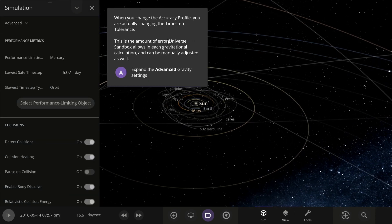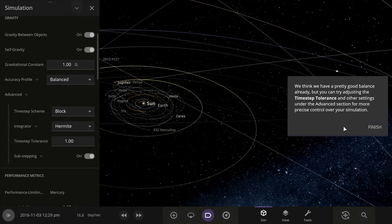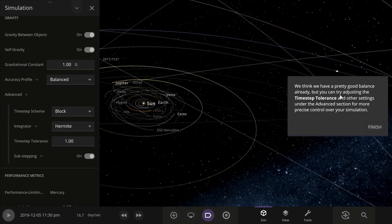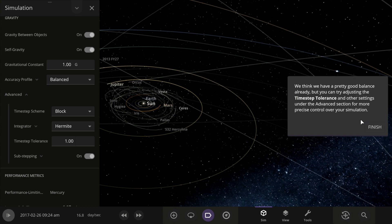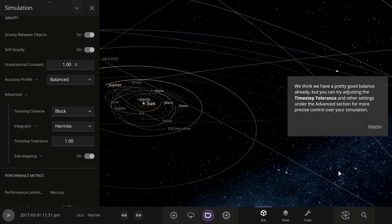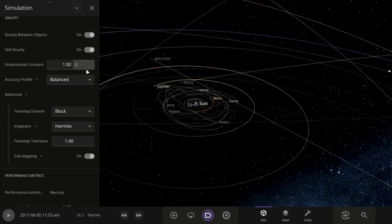When you change the accuracy profile, you're actually changing the time step tolerance. We already have a pretty good balance, but you can try adjusting the time step tolerance and other things under the Advanced section for more precise control over your simulation.